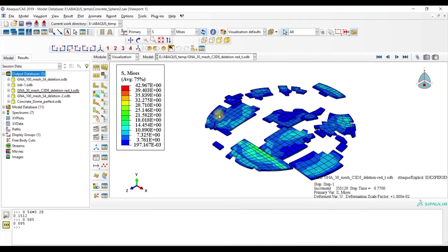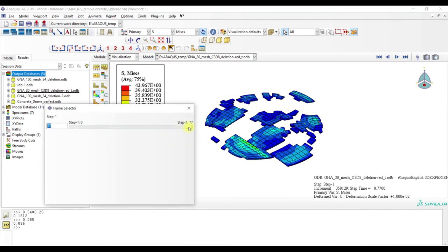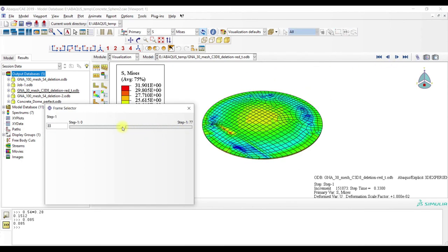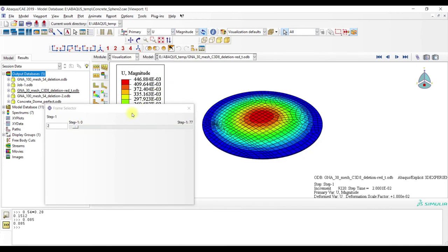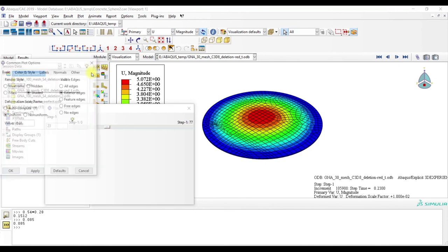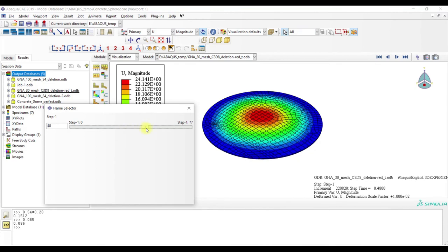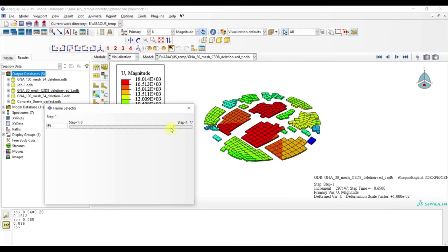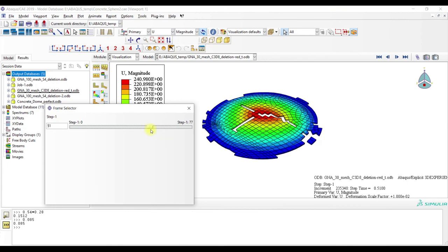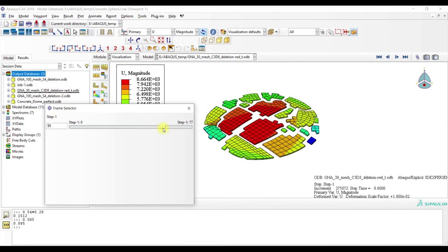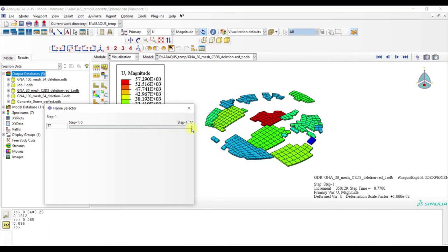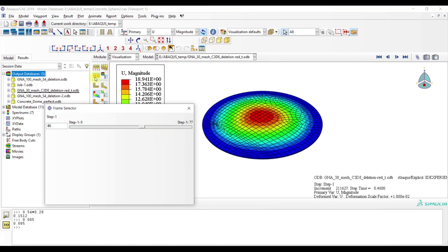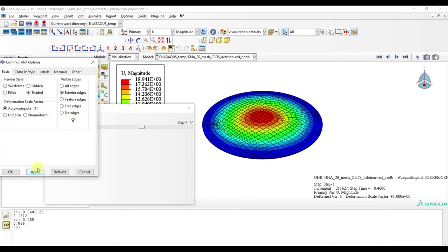Then also I tried to model it with 3D elements. Here is my attempt with 3D elements, let's check it out. Here is the damage mode, similar to the shell model.